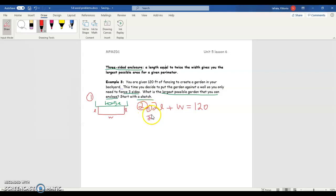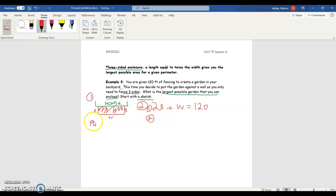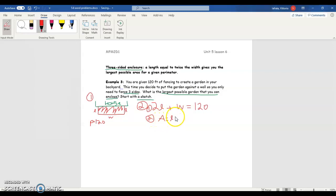We can make a second equation. We want to know the maximum area for that given perimeter — the perimeter is 120. Our second equation is: area is equal to length times width, which is how you calculate the area of this type of shape.